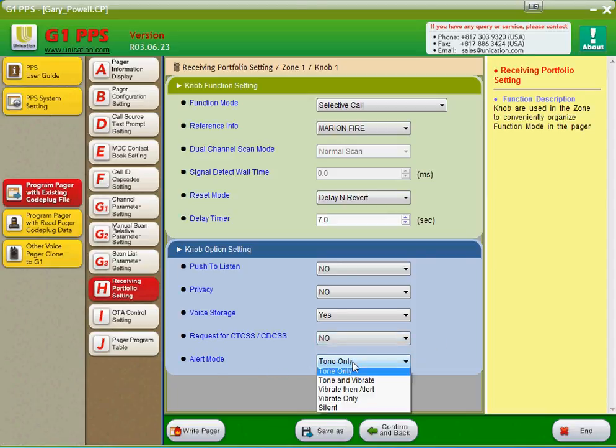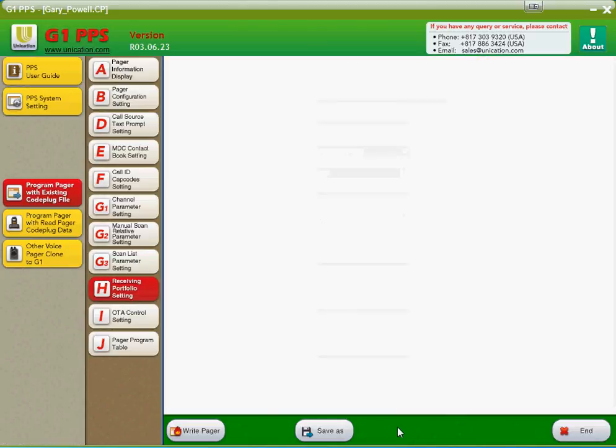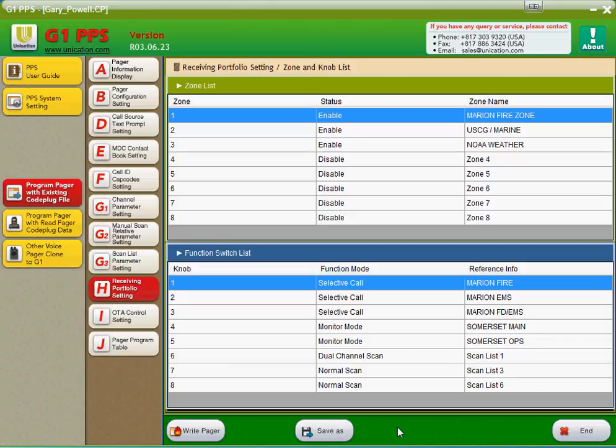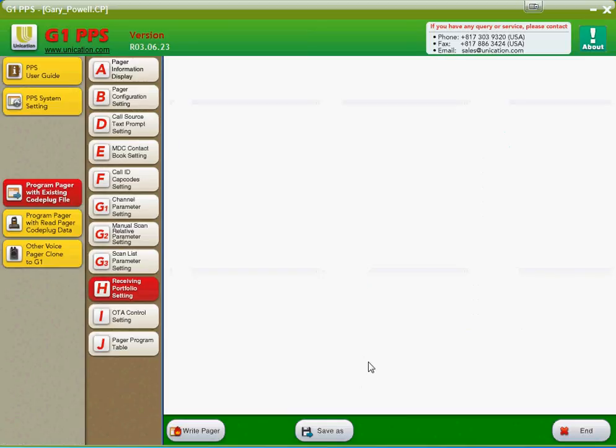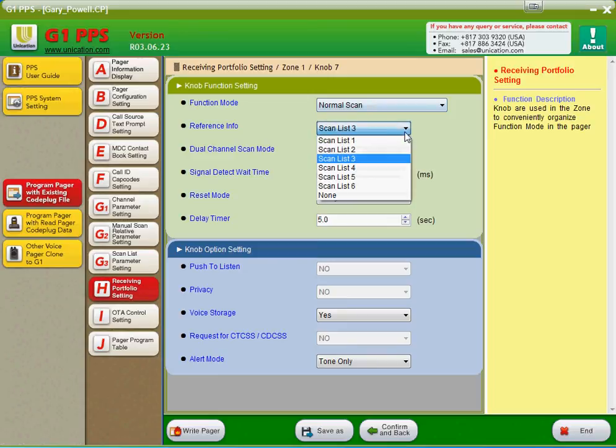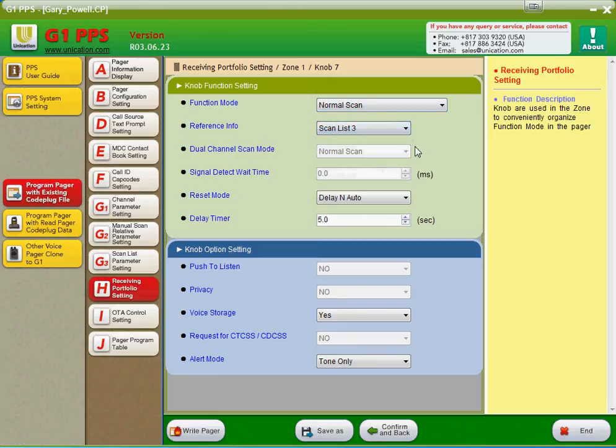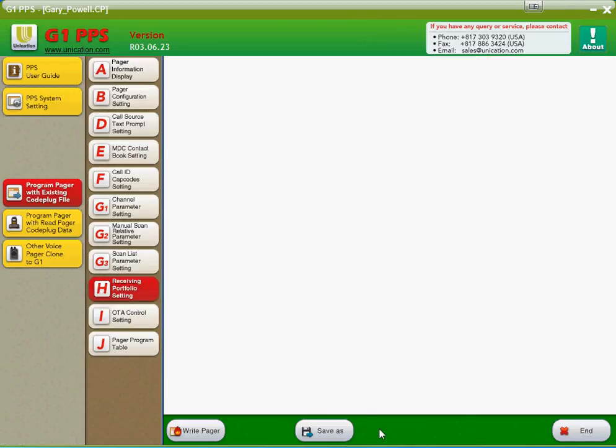The alert mode, this is also user programmable from the front of the pager, but you can choose your different alert modes as you can see here. Let's go down here to one of the scans so you can see how the scan feature works. When you choose a scan feature as your function mode, you'll get all your scan lists. You just kind of have to know which scan lists are which. If you're not sure, you can always pop back to the scan list parameter settings and see which scan lists have which channels and then choose from there. All the other settings stay the same as we talked about before.